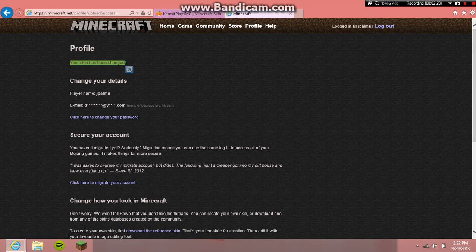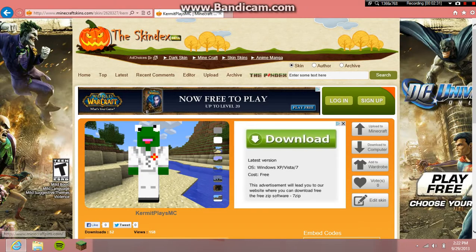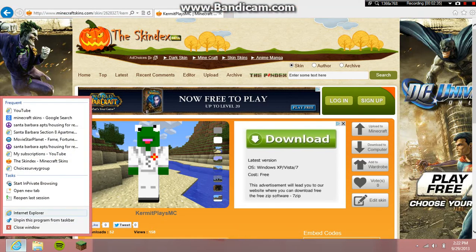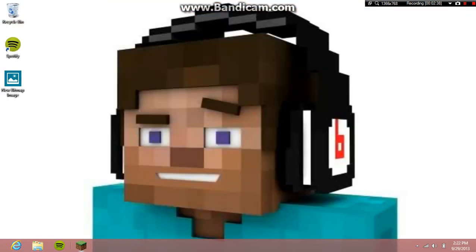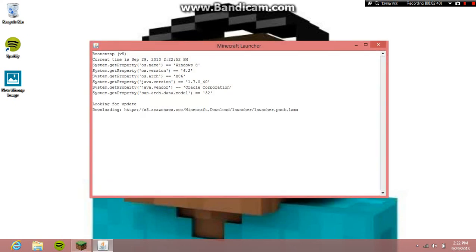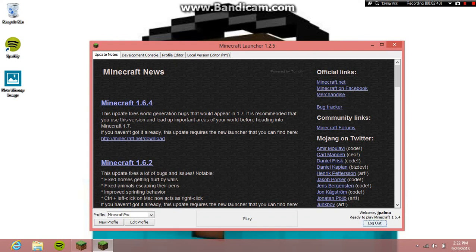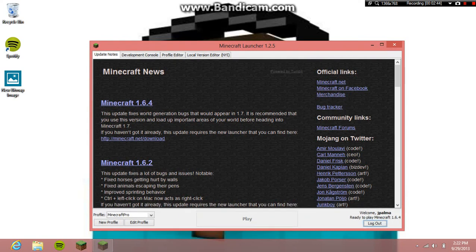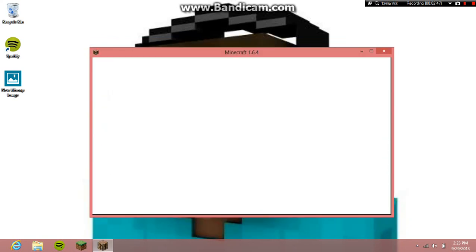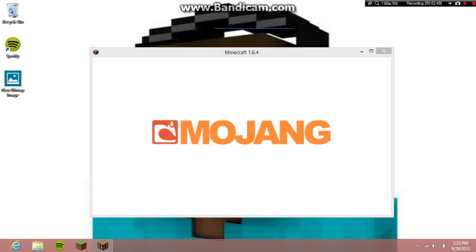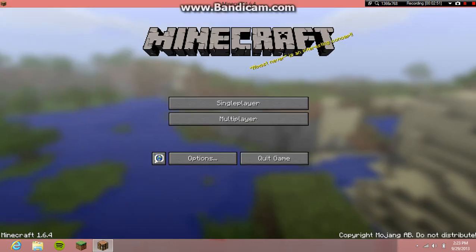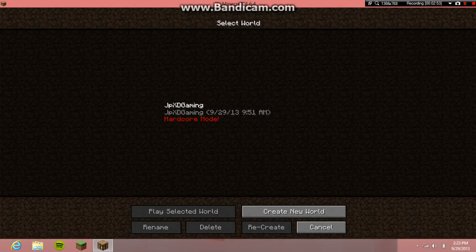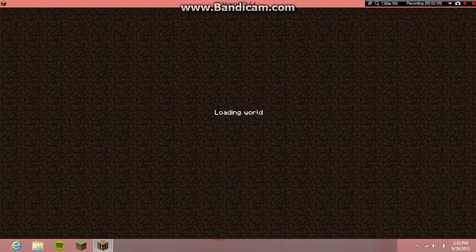Okay, so now after that, you're just gonna want to close this window and open up Minecraft. Let it load up. Alright. And if you watch my survival series, you're gonna see it's gonna have my Kermit skin.